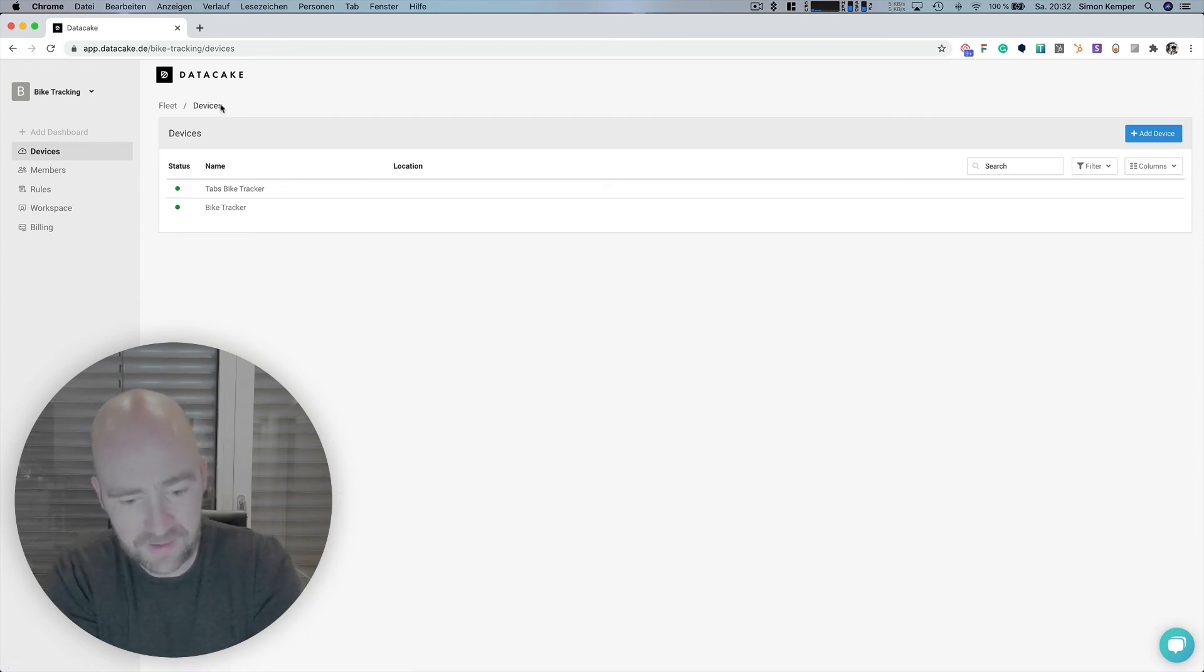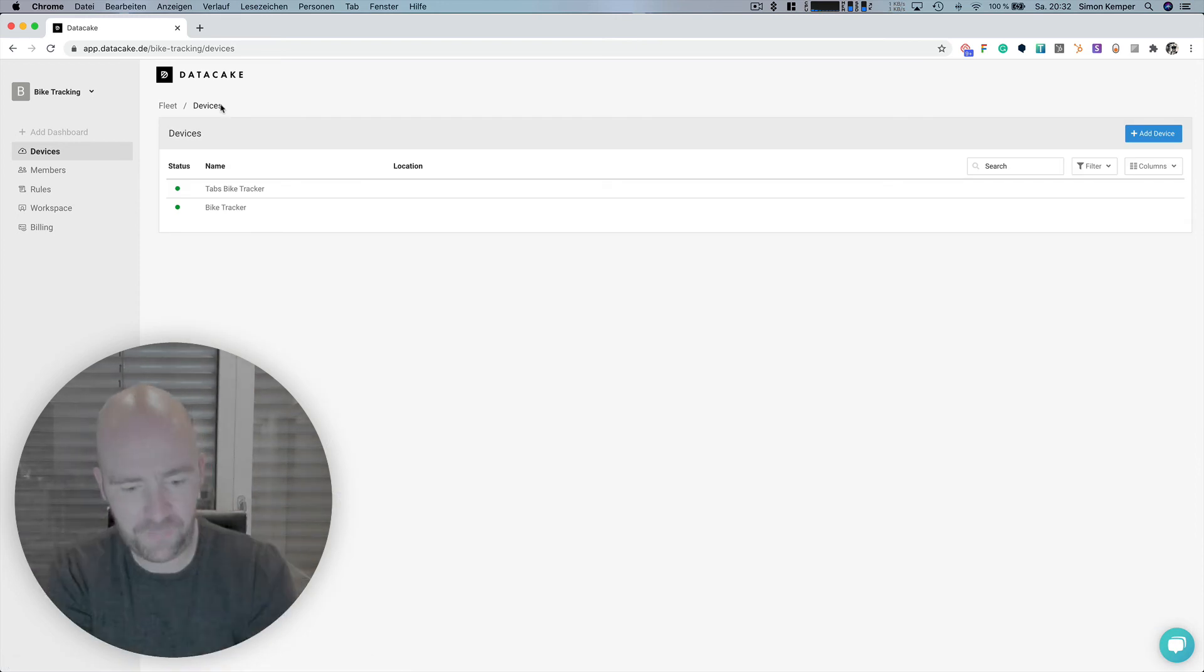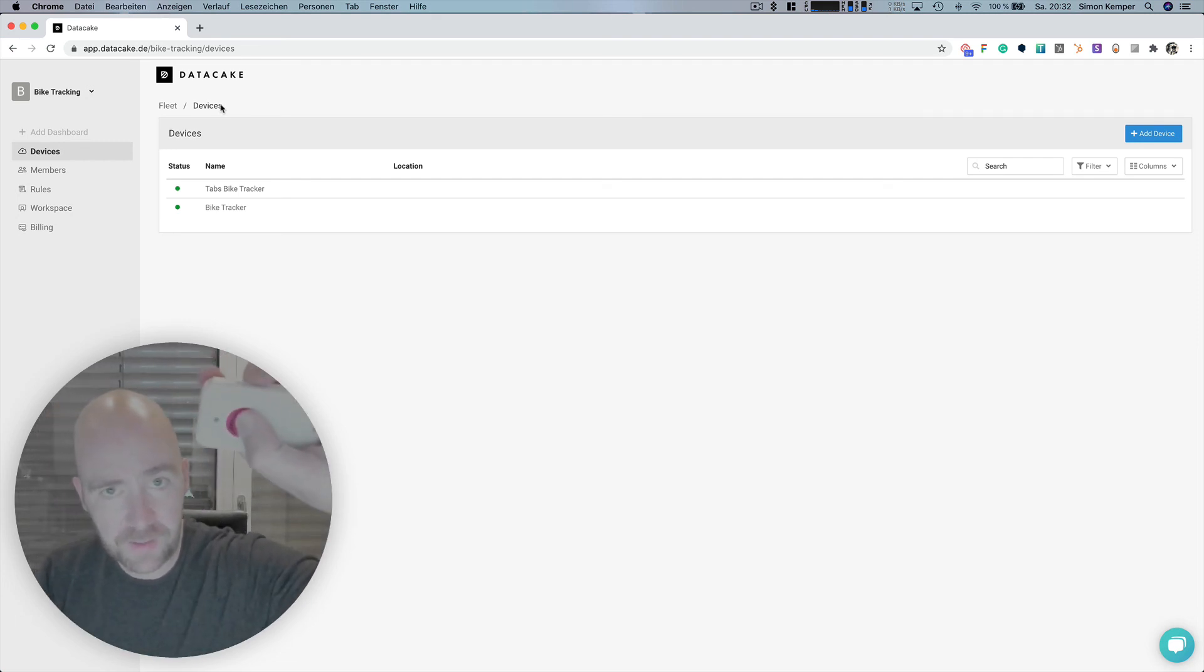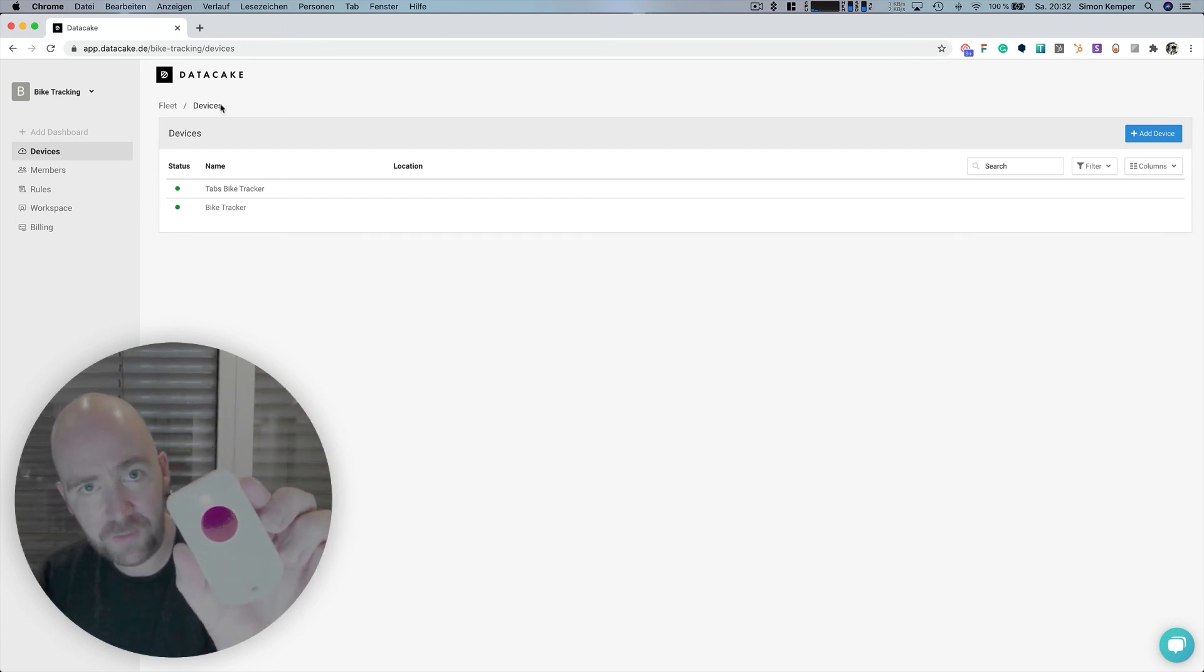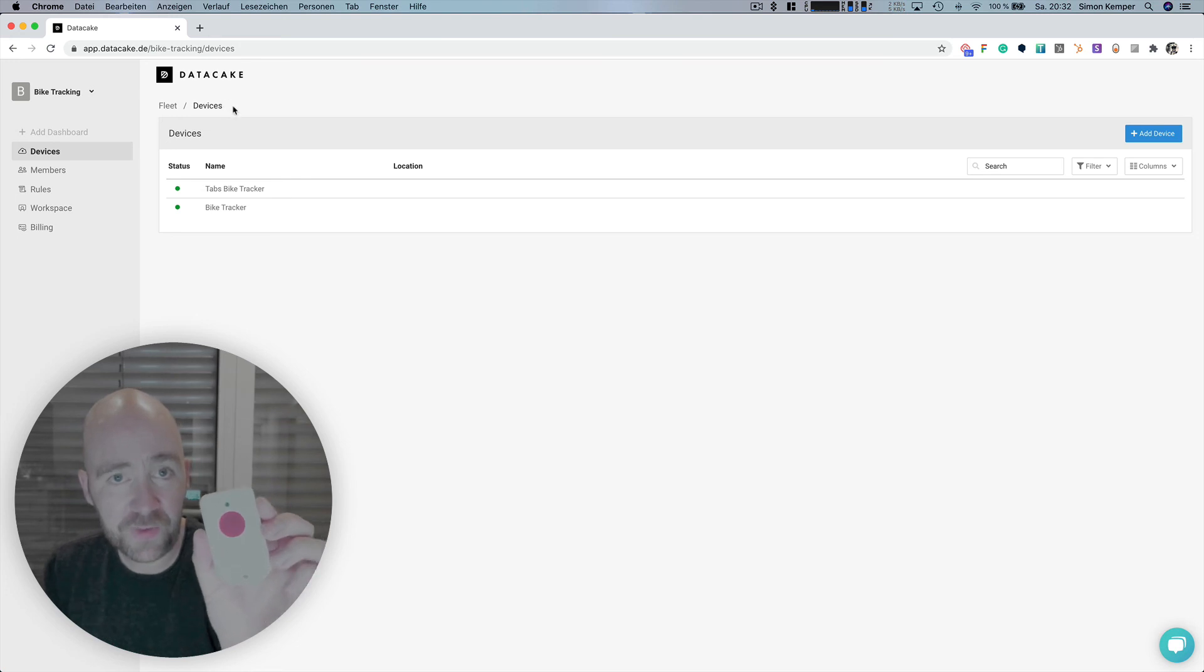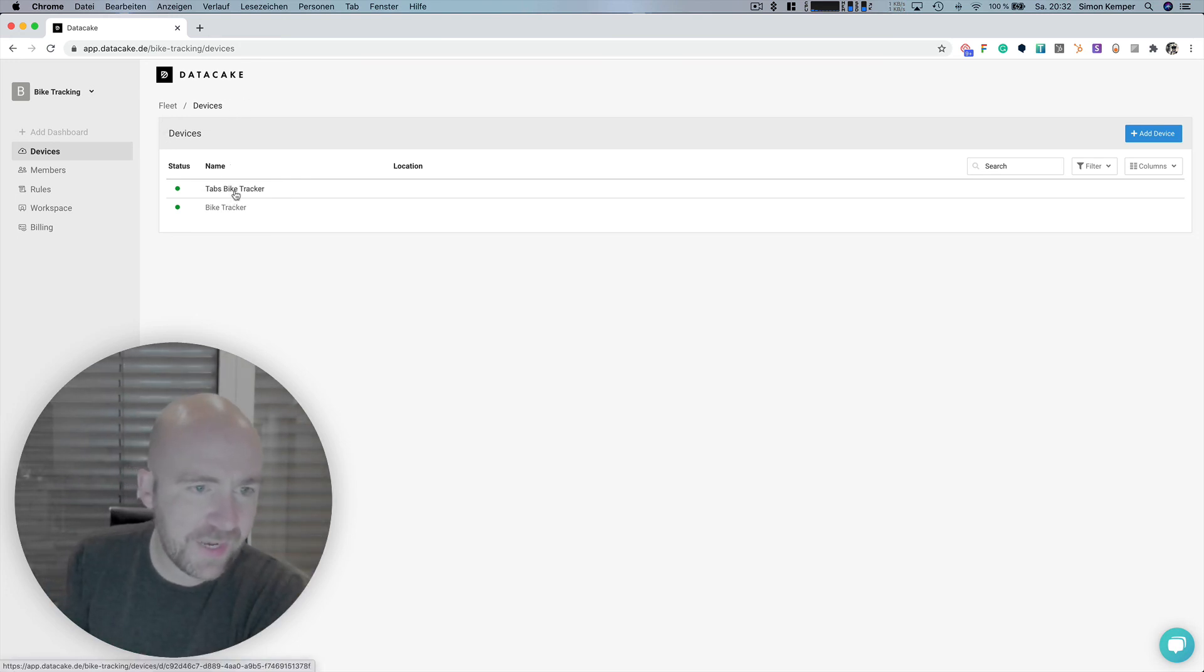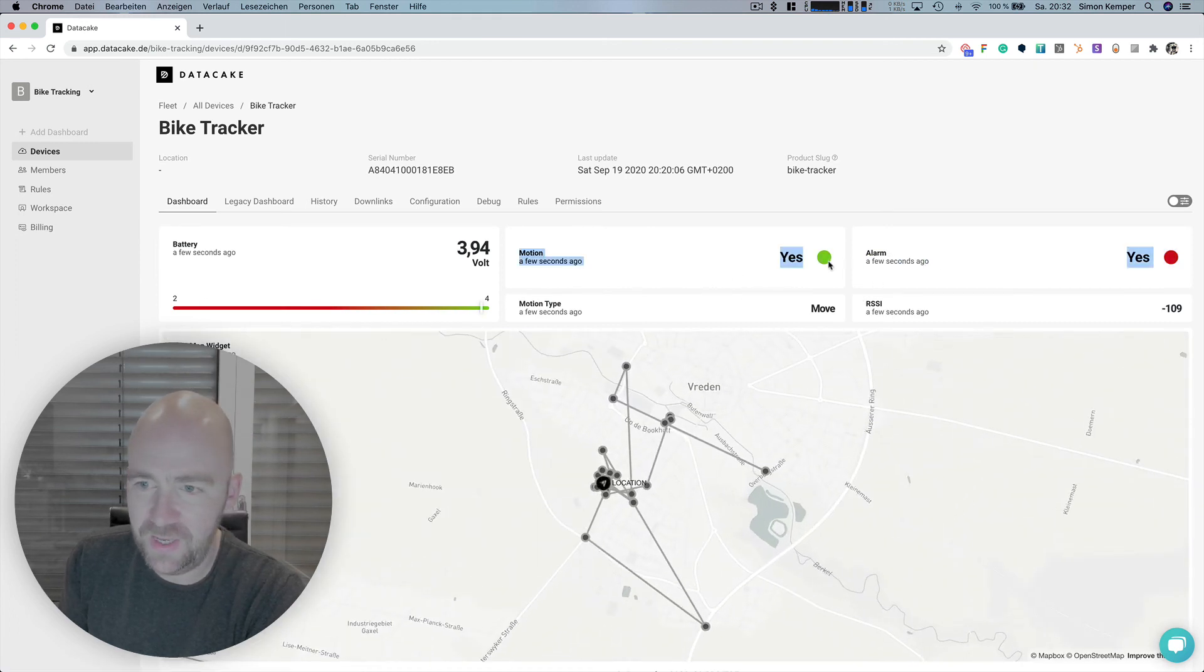Both devices react on motion, so if there's motion they start to send something out, or if you press the button. This one has the alarm button—when you hold it for at least five seconds, it sends out an alarm and you can react on that as well.